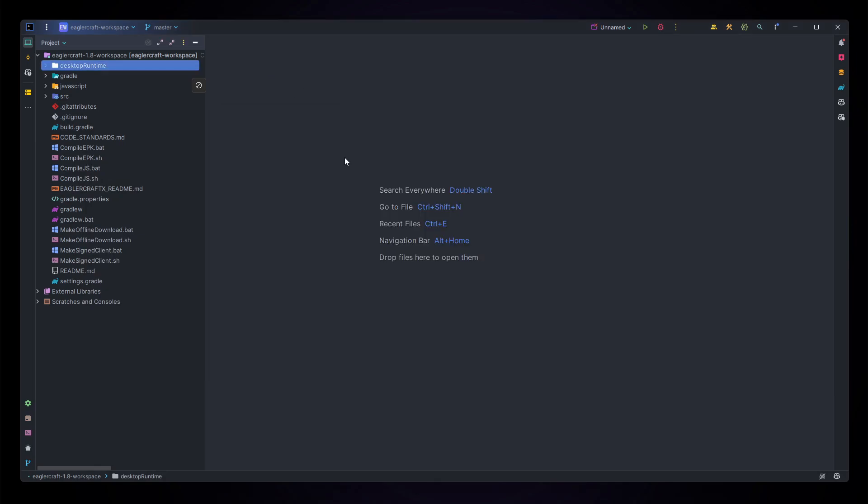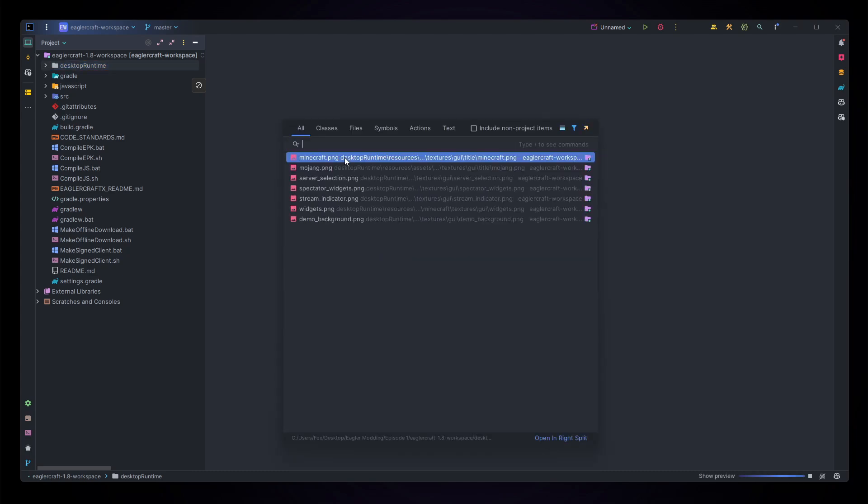When you're using IntelliJ, a good shortcut is clicking shift twice which will allow you to type in any class or file and just jump right to it.